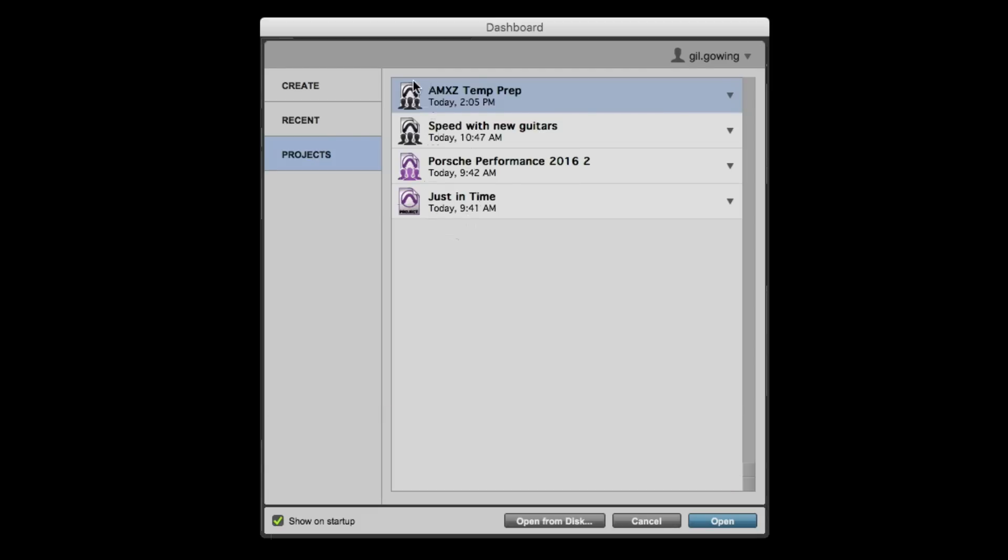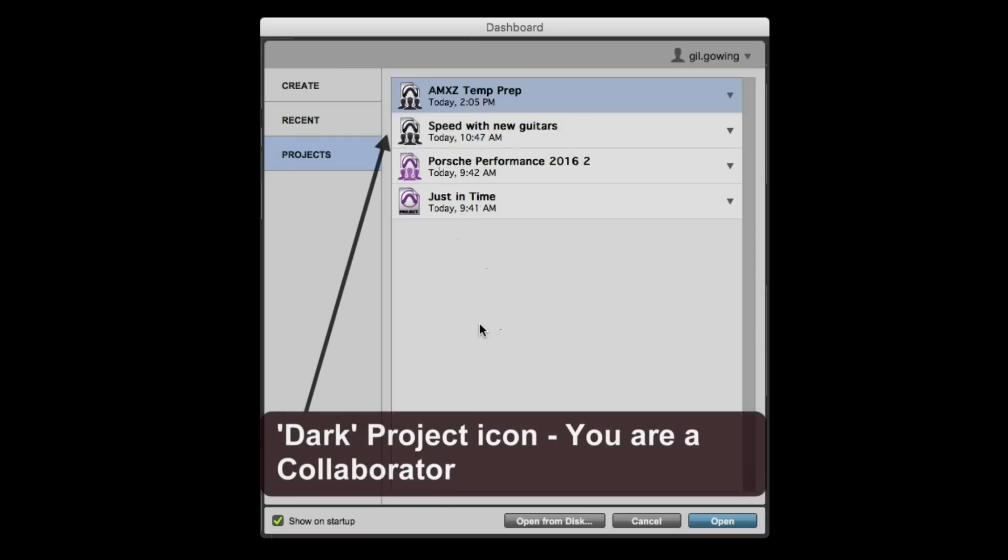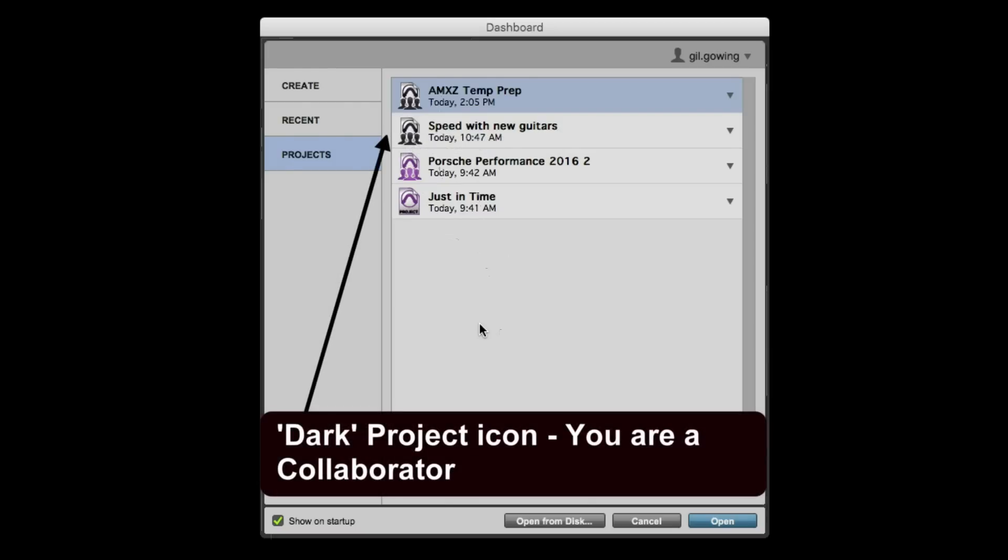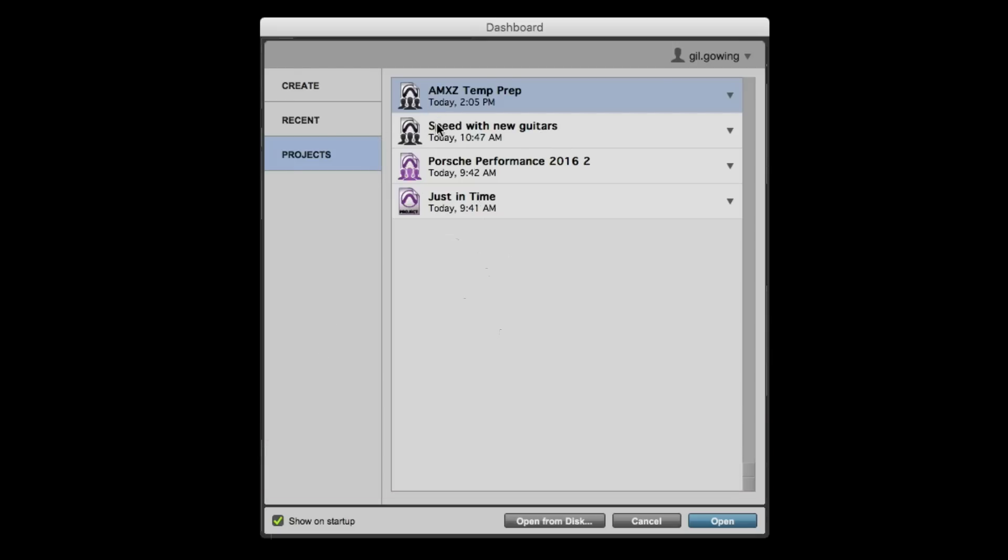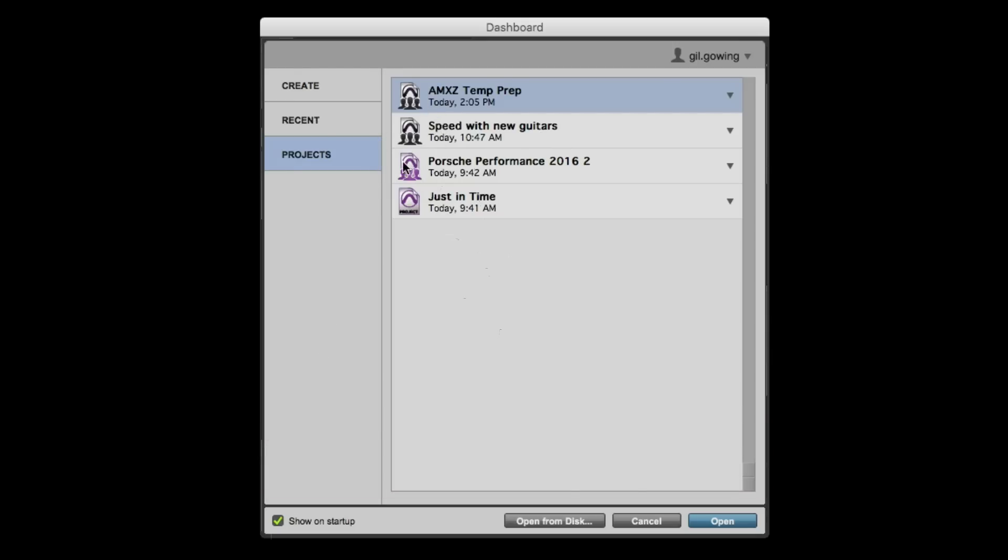If you see here, there are some different looking icons for these projects. Now, this top one is the dark project with what looks like different individuals there. This is a project that my user is associated with where I'm a collaborator. I don't own this project. In fact, the first two are that same thing.